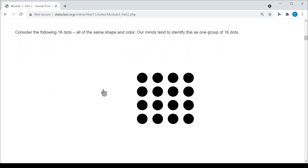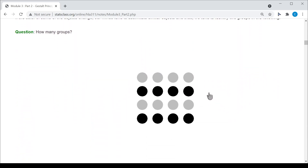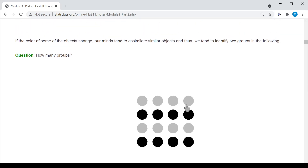Let's talk about similarity in a more generic way. Here I have a set of 16 dots, and our minds tend to see this as one group of 16 dots. But if I change the color of some of them, my mind sees not one set of 16 dots, but two sets — some gray dots and some black dots. What I'm invoking there is the similarity principle. Because I've made some of these dots similar to others, we tend to identify them as separate groups.